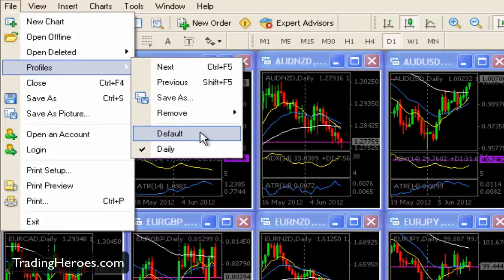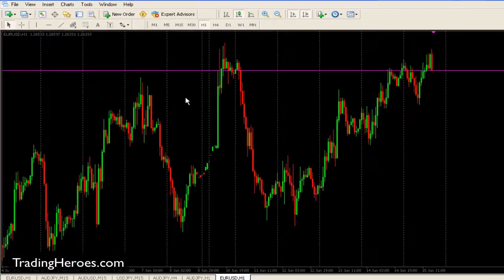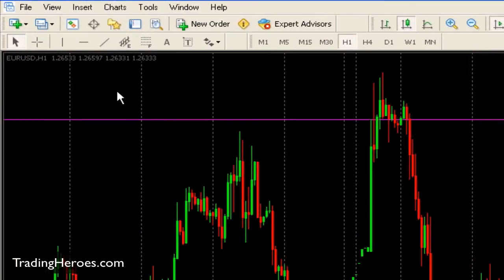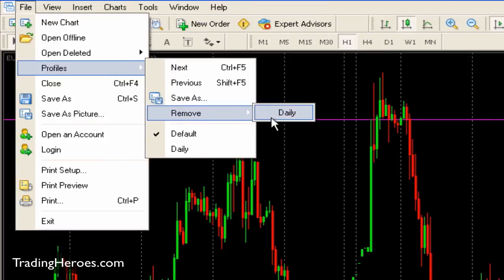I also have this default profile that I use, and as you can see it just has this one pair right now — it's much simpler to look at. You could make three or four different windows on this profile. If you wanted to create a new profile, you can just do Save As, and to remove one you just go to Remove and click on the one that you want to remove.